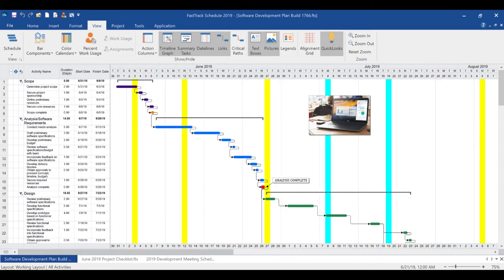In previous versions of FastTrack Schedule, the only days you could mark were non-working days. Now you have complete control to highlight any periods of time in your projects to denote holidays, critical stretches, deadlines, or anything else you need.